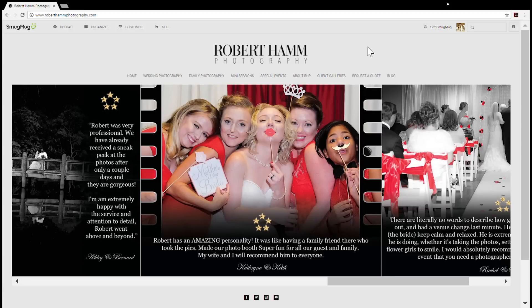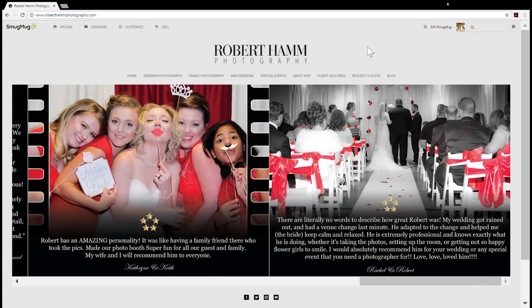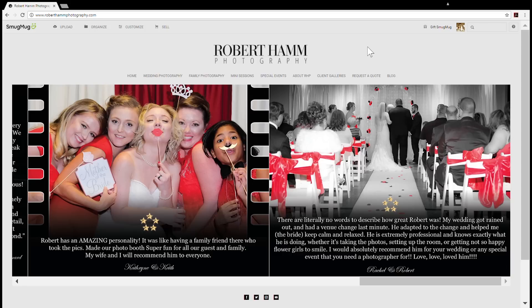Hello friends out there in YouTube land, Robert Hamm with Robert Hamm Photography. Today I want to share with you a recent trip I took to New York City where I took a lot of my camera gear but really was excited about using my Fuji X100S.